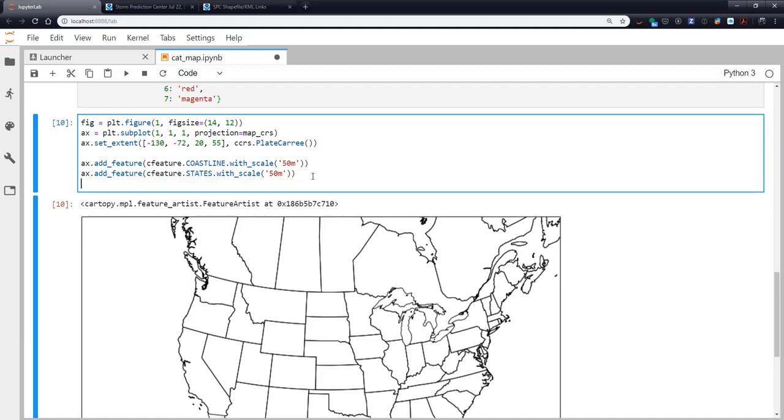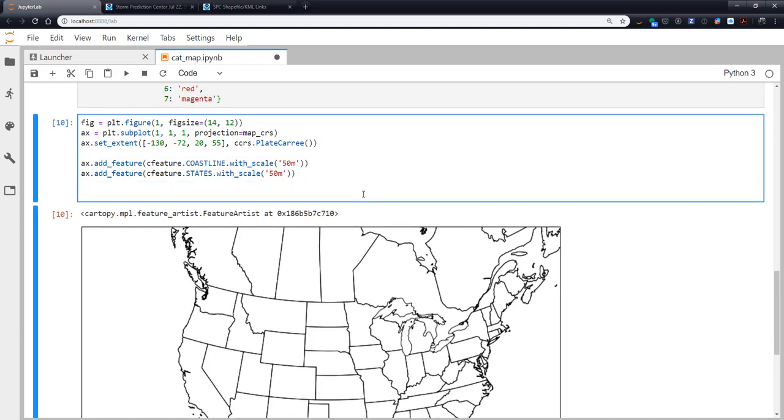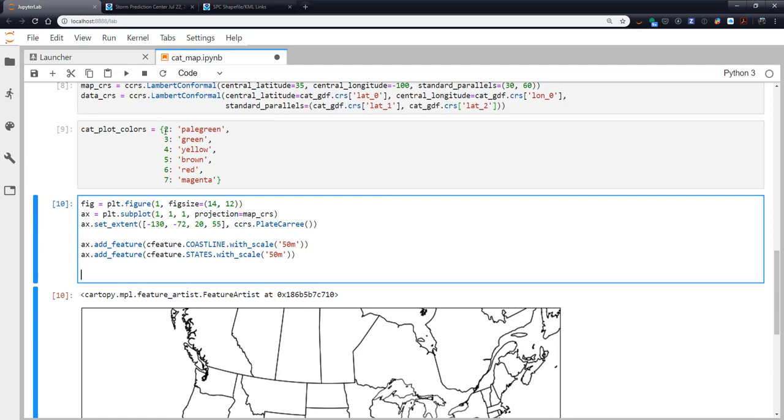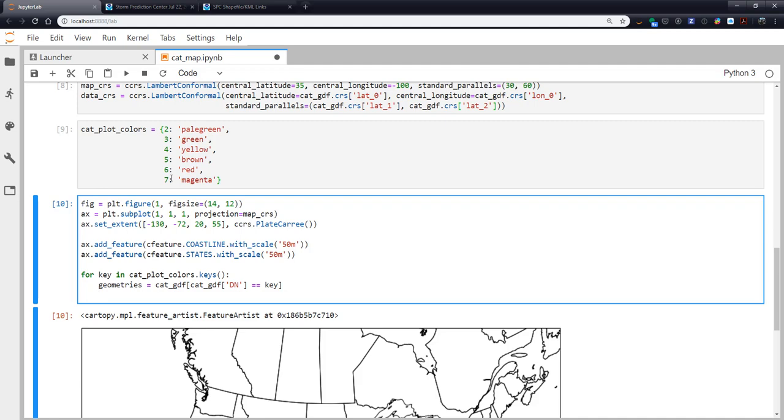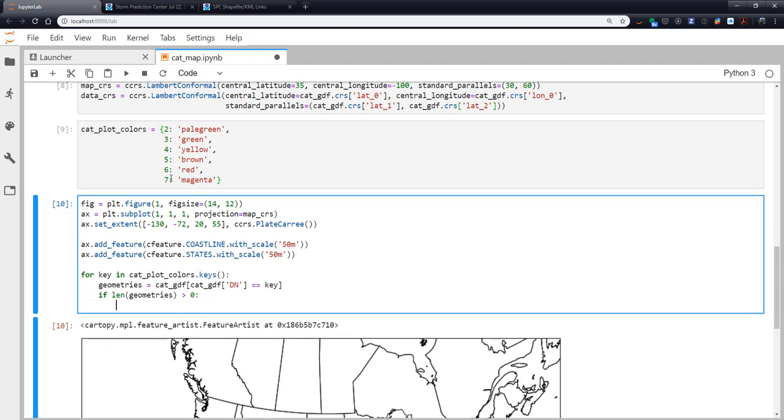So now let's add our new things from SPC. So I want to go over each of these keys and see if we have any polygons for those. So I'm going to say for key in catPlotColors.keys. The geometries associated with that key are going to be our cat GeoPandas data frame where in that data frame the DN value is equal to our key. Now I only want to do a plot if there are some geometries there. So if len of geometries is greater than 0, so only if there is a polygon for that type, maybe it's not a high risk day, most days aren't, so we're not going to have anything to plot there.